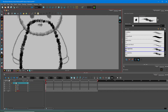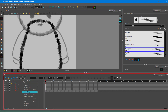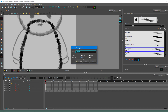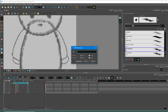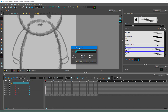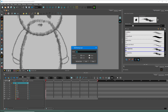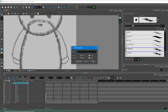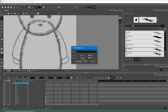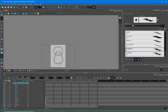Now let's add layers for the arms and legs. I'll press the plus button and add drawing layers: left arm, then I'll add left leg, right leg, left foot, and right foot. All of them have been added in.